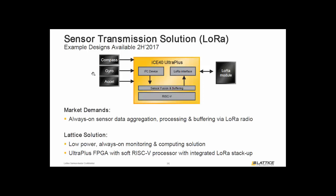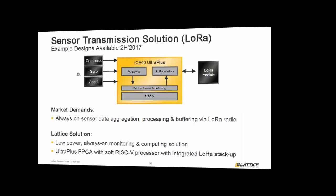One example from the sensor application section is the sensor transmission solution using LoRa — the long-range radio that enables transmission of low bandwidth data over very long range, meaning miles of distance. We've developed a specific project that brings in compass, gyro, and accelerometer data through I2C interfaces, processes it through a RISC-V onboard soft processor, and hands off the data to the LoRa radio module via a LatticeFactory-developed LoRa interface.